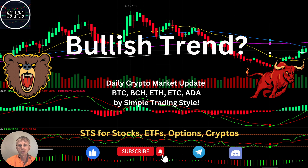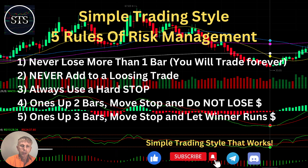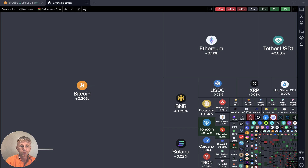Hello traders, welcome to Simple Trading Style. Today we are going to talk about a daily crypto market update and figure out if it's still a bullish trend. Let's move to my five rules of risk management — please read it and follow with every single trade and you will be successful. Now it's time for TradingView.